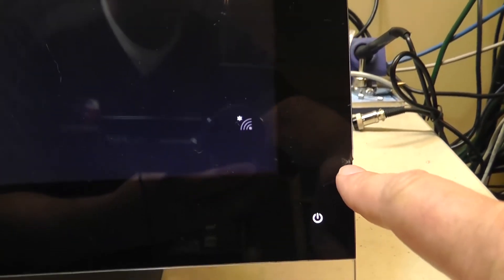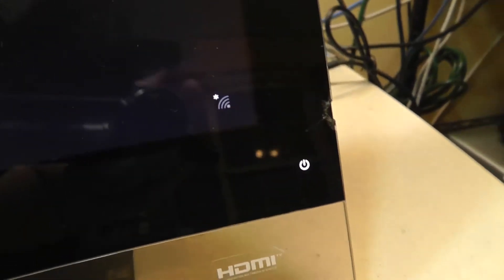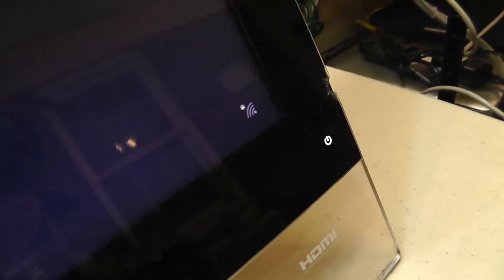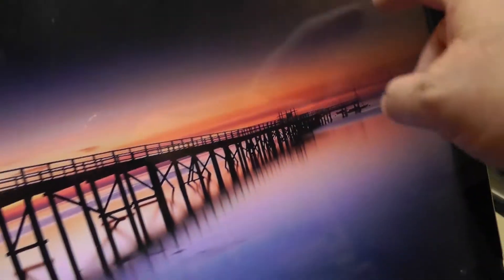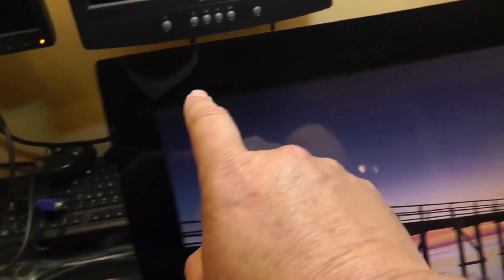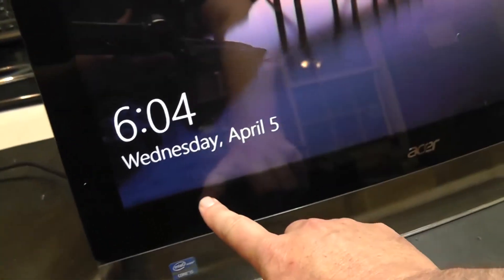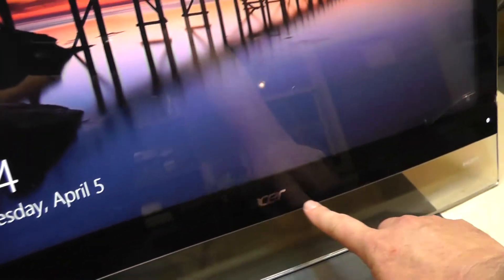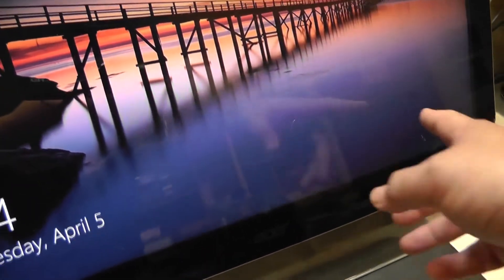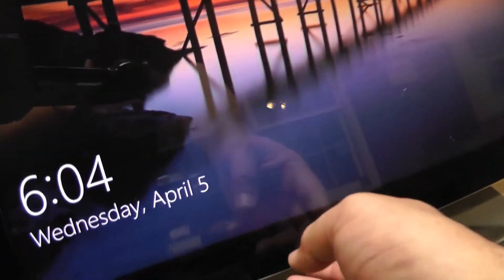Then you can start to notice some cracks here. Obviously something impacted this, unfortunately right here. This whole entire front glass is the digitizer to this screen.